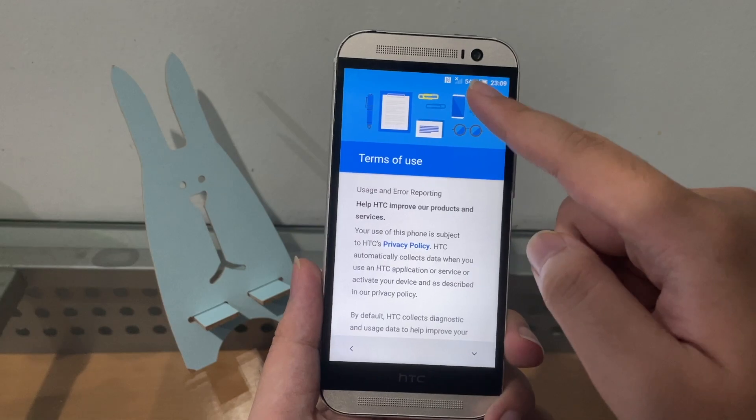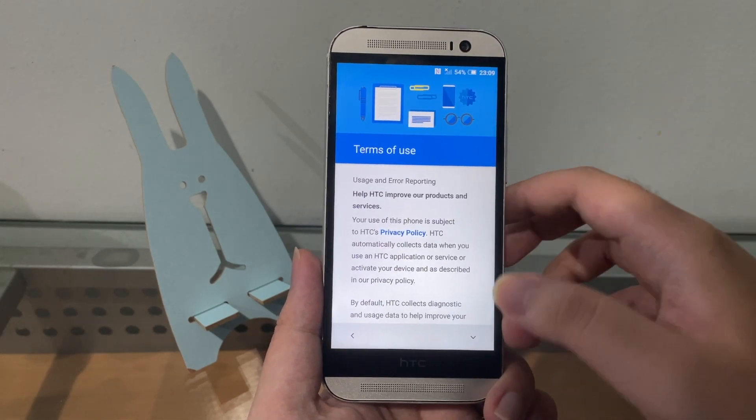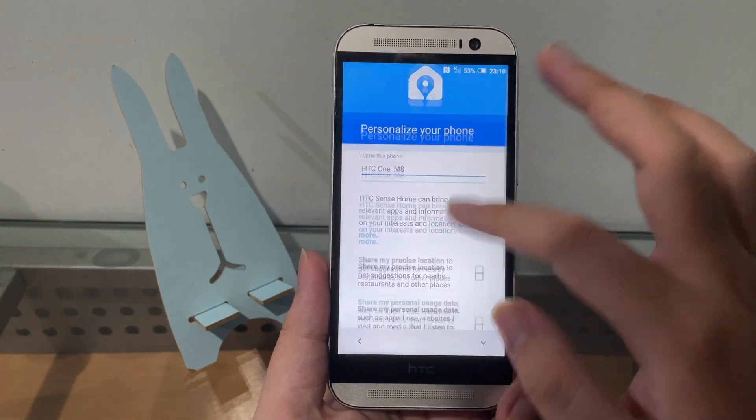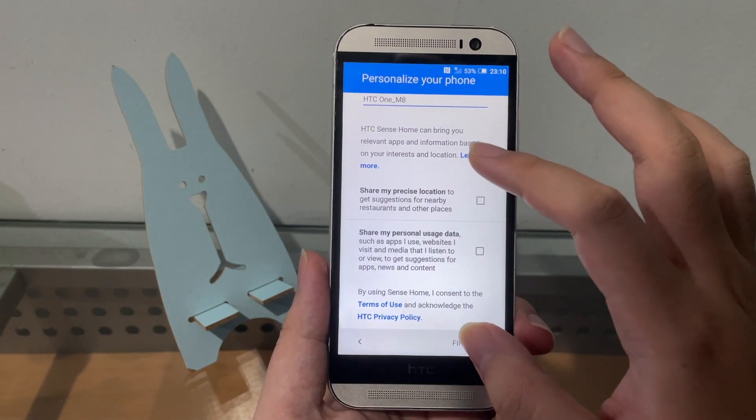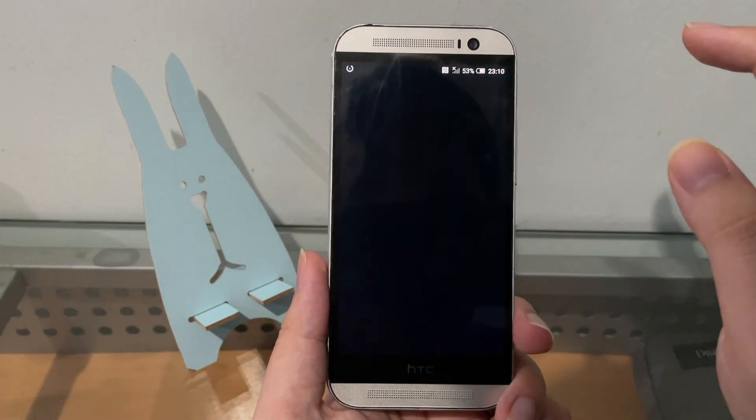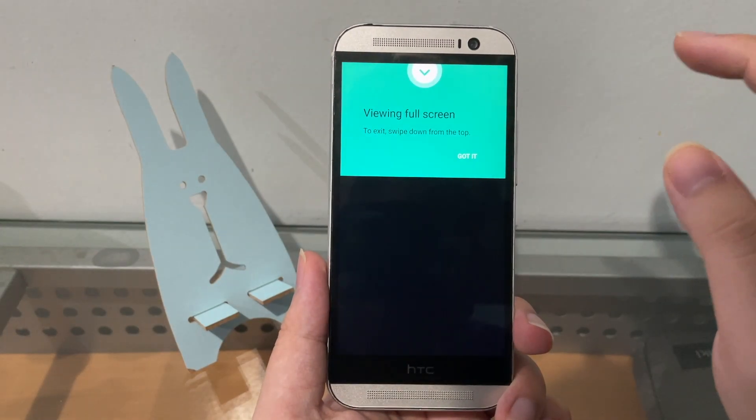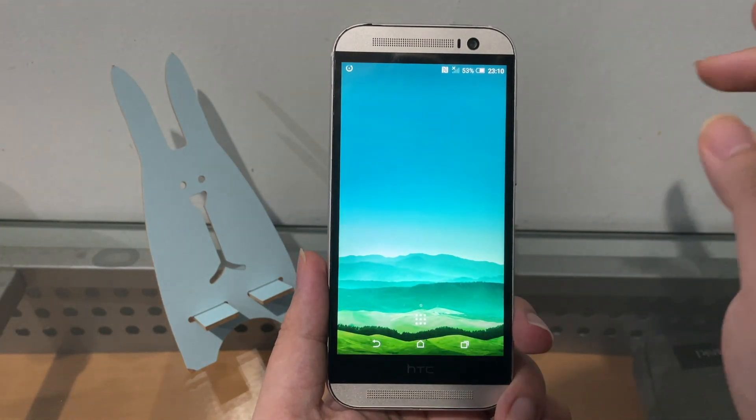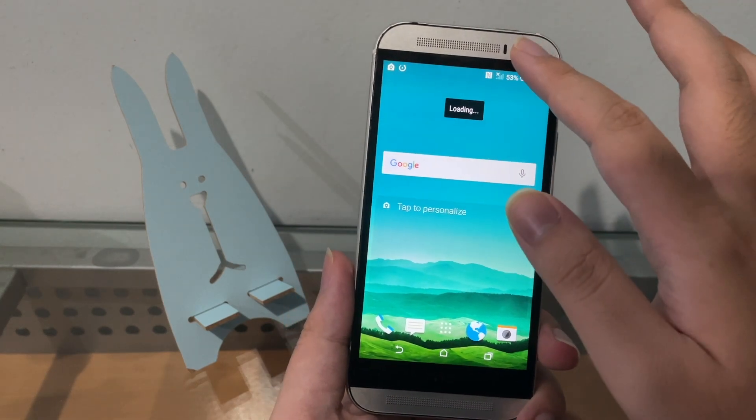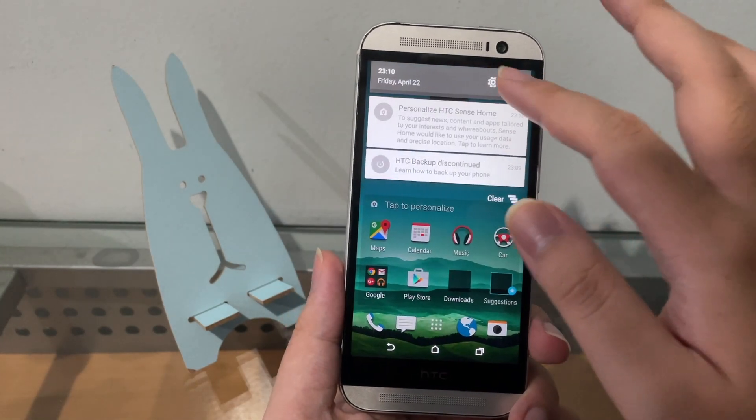And looks like I don't get the service. I don't know... oh no, okay, so this is now the One M8. And looks like my... oh no service, no service.